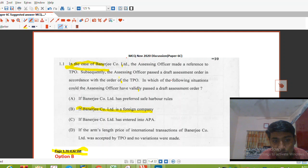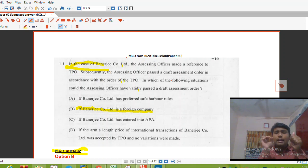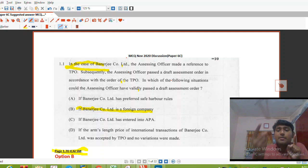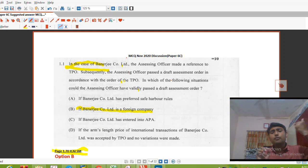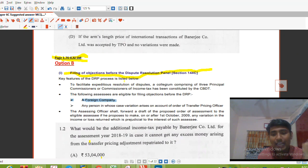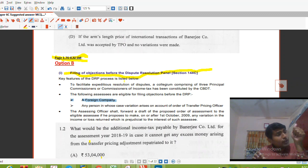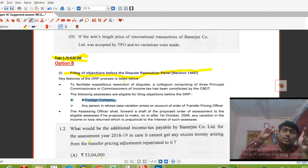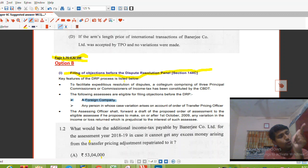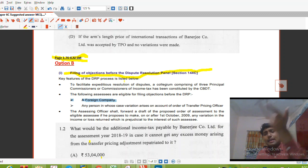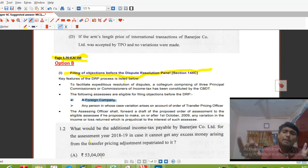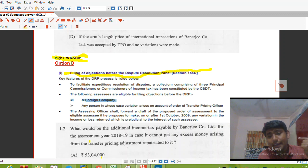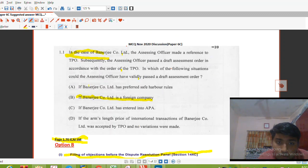In the case of Banerjee Company Limited, the AO made a reference to the TPO and subsequently the AO passed a draft assessment order. The draft assessment order is passed only when the appeal is preferred to the DRP. DRP is referred under Section 144C of the Income Tax Act. DRP applies to two categories of assesses: first, foreign companies, and second, assesses in respect of which adjustment has been made on account of the order of the TPO.